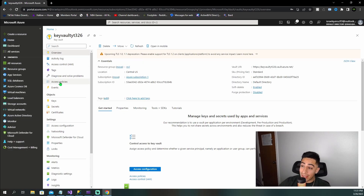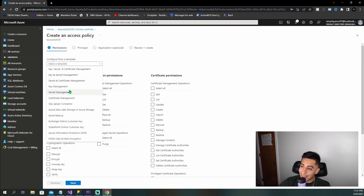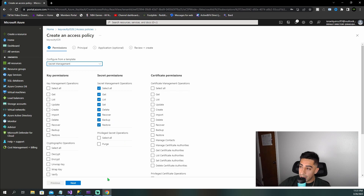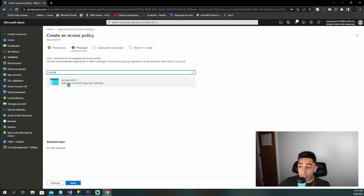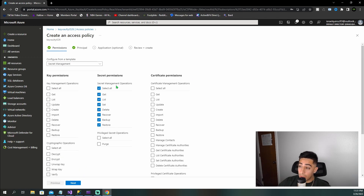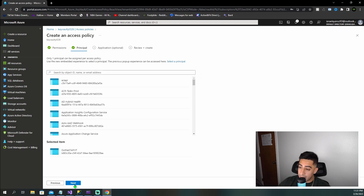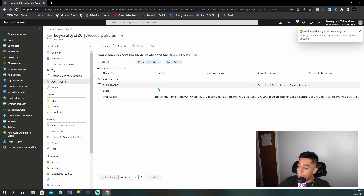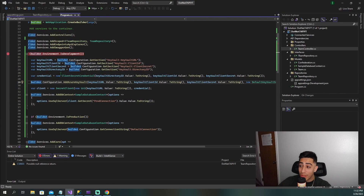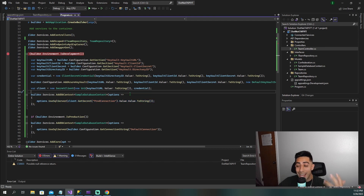To fix this, go back to your Azure Key Vault, go to Access Policies, click Create. Select Secret Management permissions. Click Next, and then search for the app we just registered — DotNet7API-YT. Select it, click Next, then Review and Create. Now we've given our registered application the permissions it needs to access the Key Vault secrets. So now if we go back and run again, this should work and we should be able to step all the way through and access the production connection string.